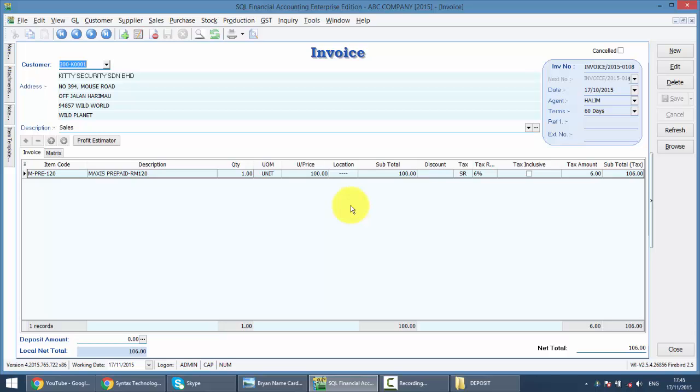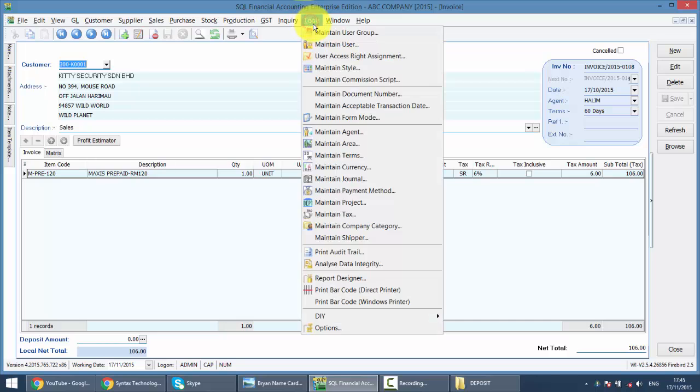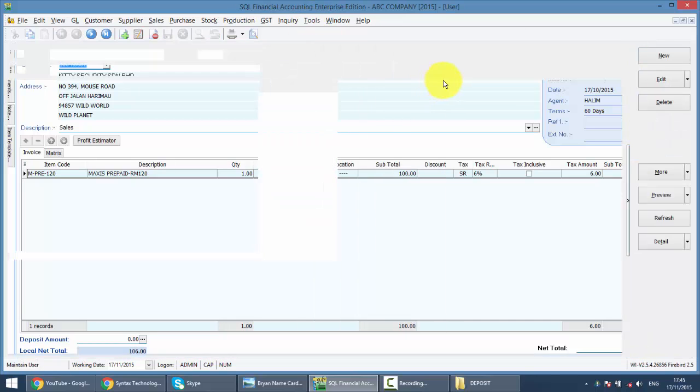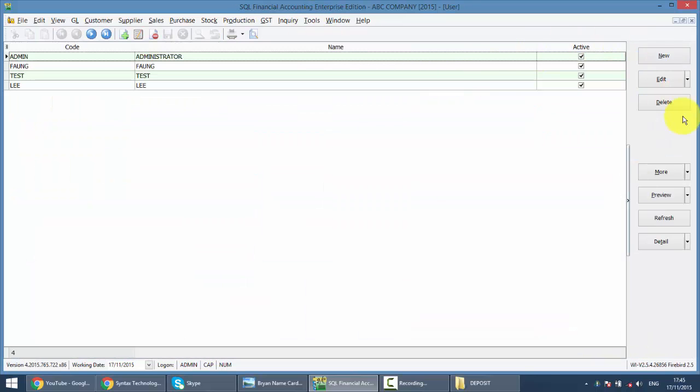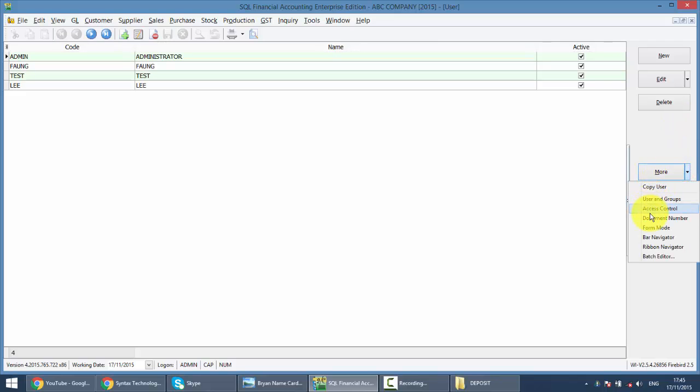But you tell me, Brian, I do not allow my staff to overwrite this. So what you need to do, there is a second step, and many people do not know about this second step. It's actually you need to go to Tools, you need to go to Maintain User, go to More, Access Control.